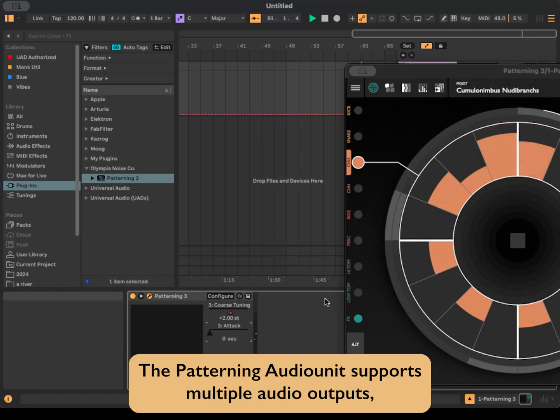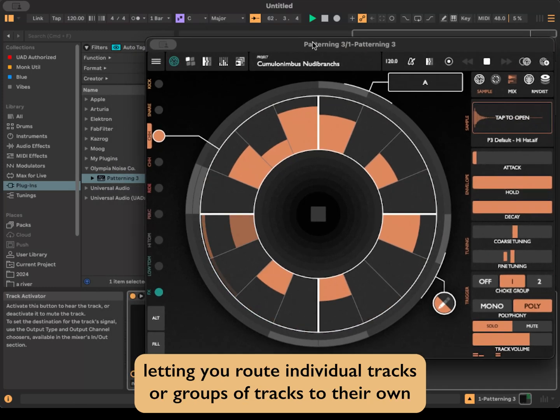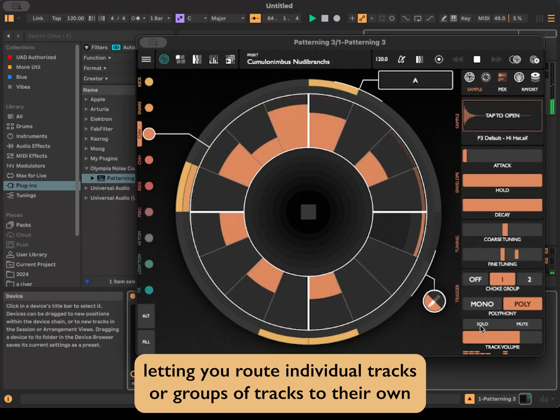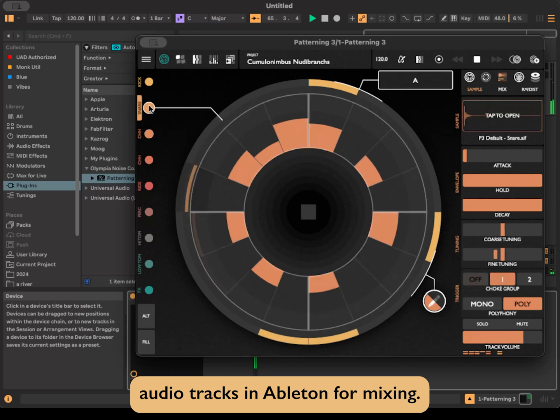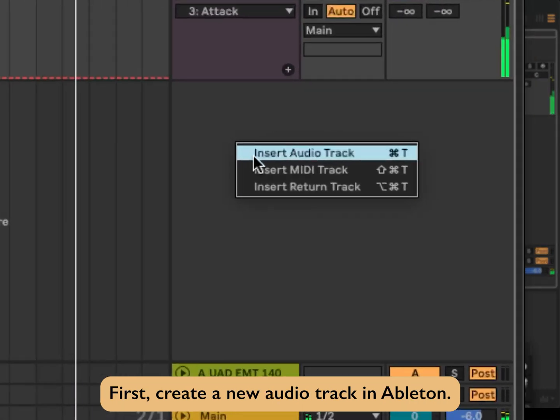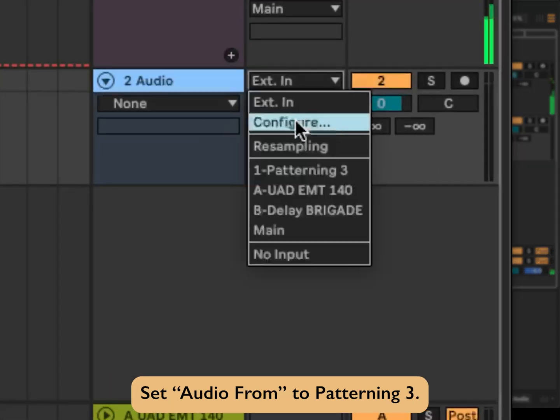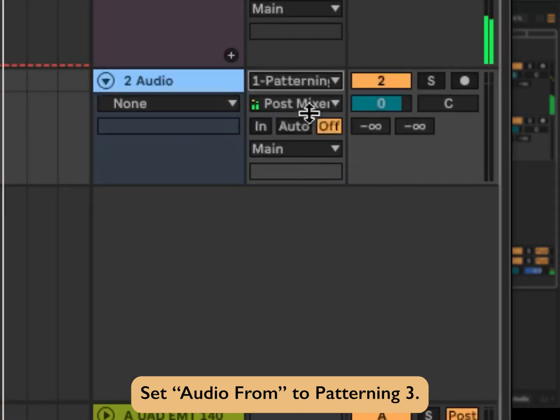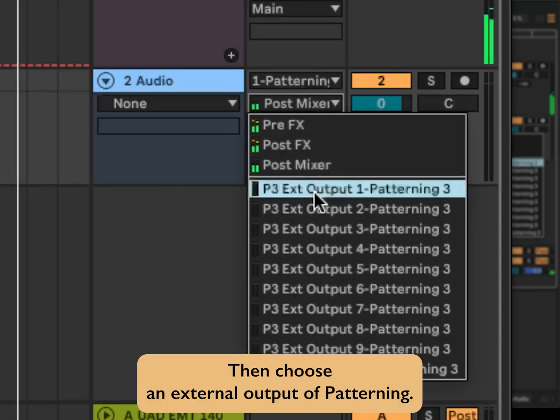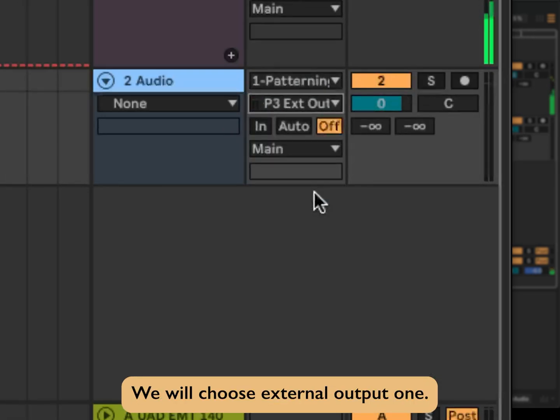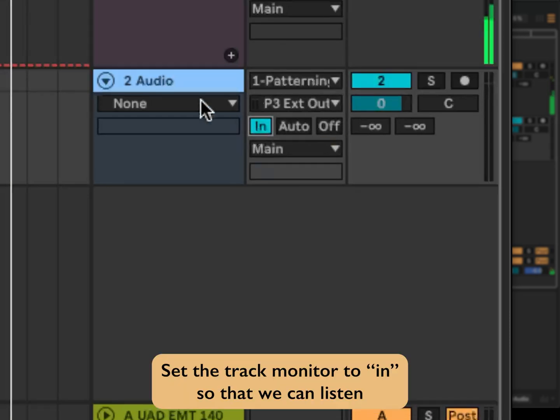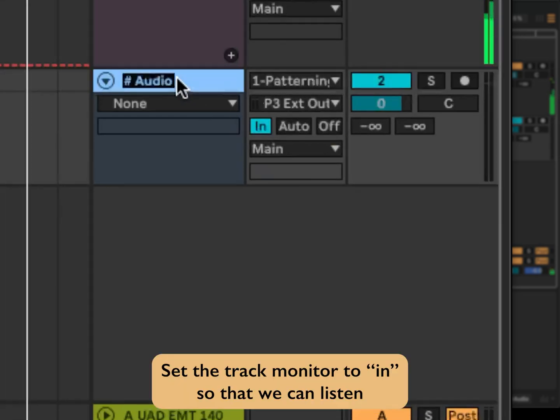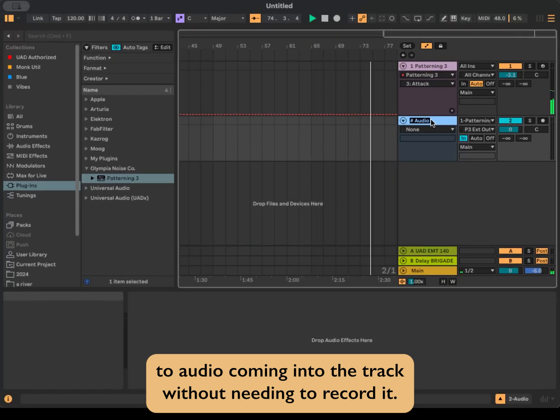The Patterning audio unit supports multiple audio outputs, letting you route individual tracks or groups of tracks to their own audio tracks in Ableton for mixing. First, create a new audio track in Ableton. Set audio from to Patterning 3, then choose an external output of Patterning. We'll choose external output 1. Set the track monitor to in, so that we can listen to audio coming into the track without needing to record it.